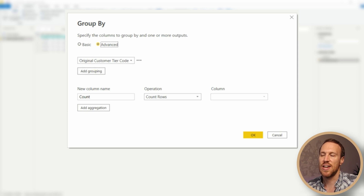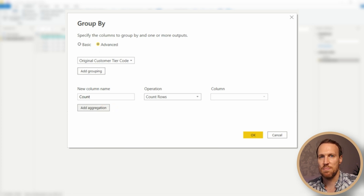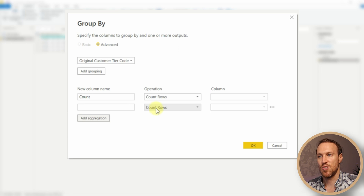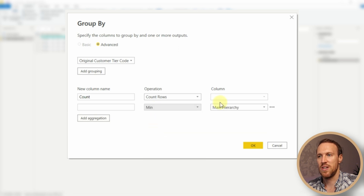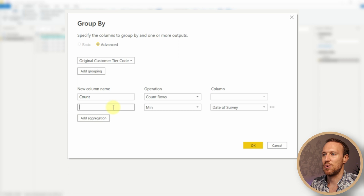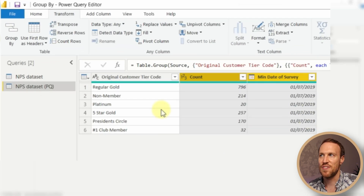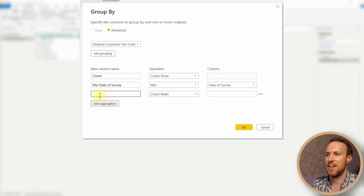Select Original Customer Tier Code. Go up to Advanced to get more options — we can technically keep adding more groups, but we want to add more columns for the aggregation. We want the min date — the first date of Date of Survey — so use Min, select Date of Survey, and call that 'Min Date of Survey'. Clicking OK now shows when the first survey happened for each tier code.